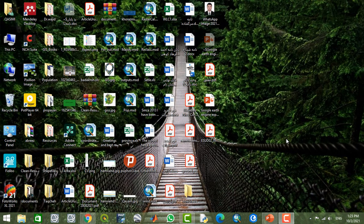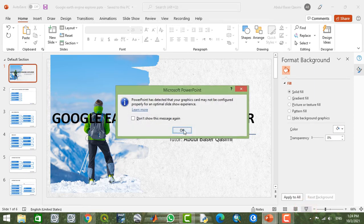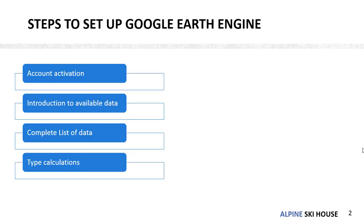Hello, welcome back to another tutorial about Google Earth Engine Explorer. We're going to learn something very basic and easy about the capabilities and features of Google Earth Engine Explorer. Let's see first of all what we need to do to set up our account.